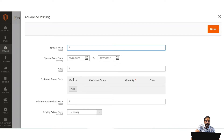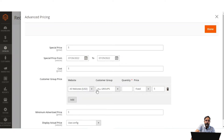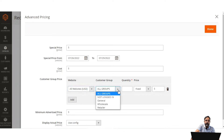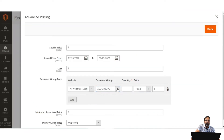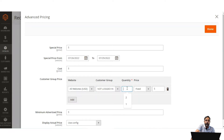Now let's check out group pricing. For group pricing, we go to the Customer Group Price section and tap the Add button. We choose the website to which this group pricing will be applicable, and then define the customer group. For this example, I'll choose 'Not Logged In' customers since we are not currently logged in. I'll set the quantity as 1 and the fixed amount as $120.